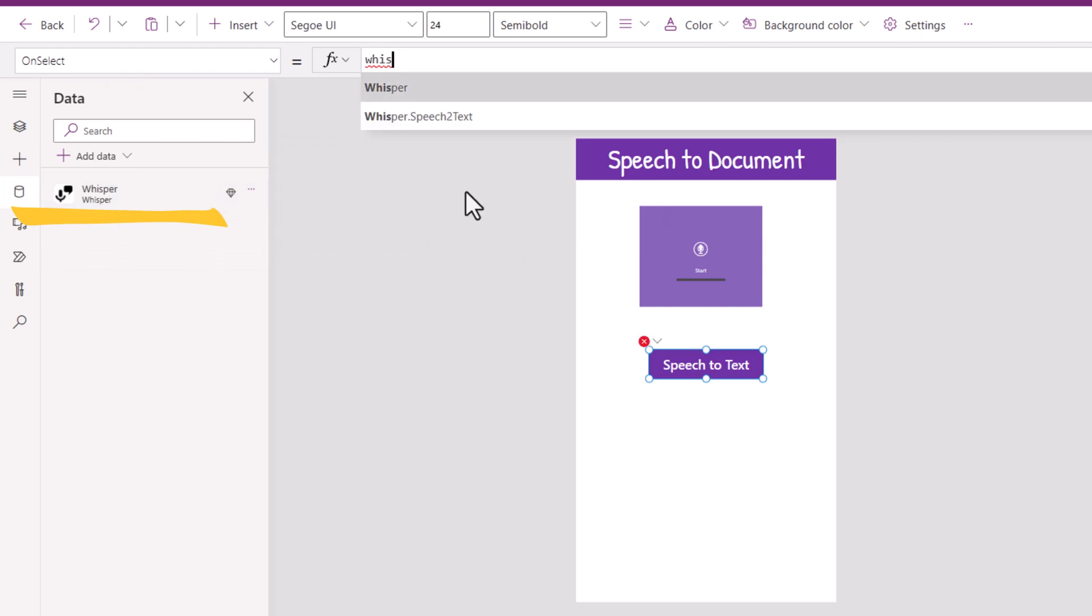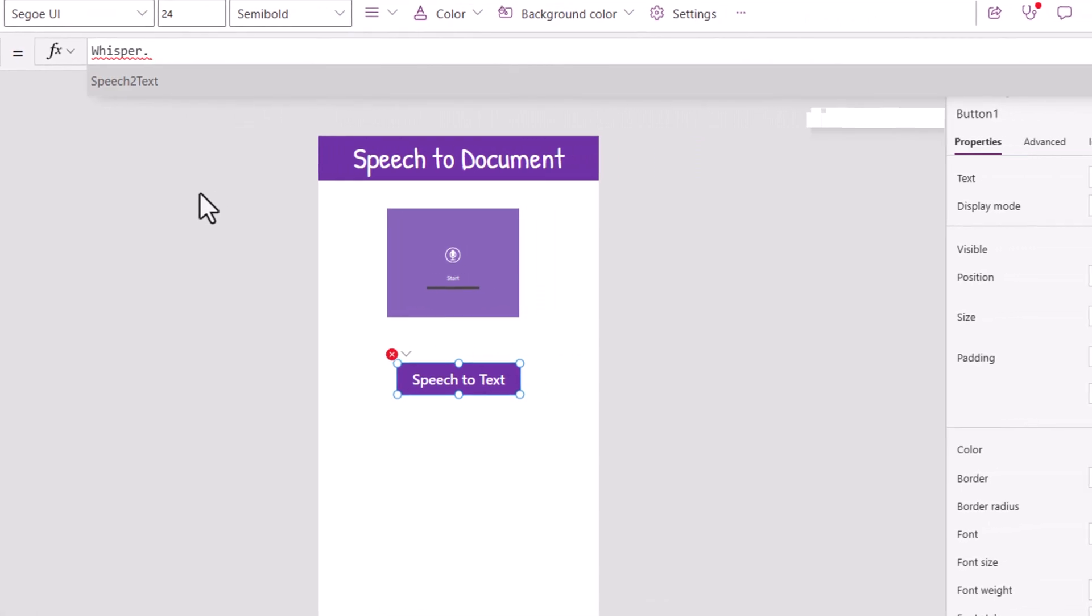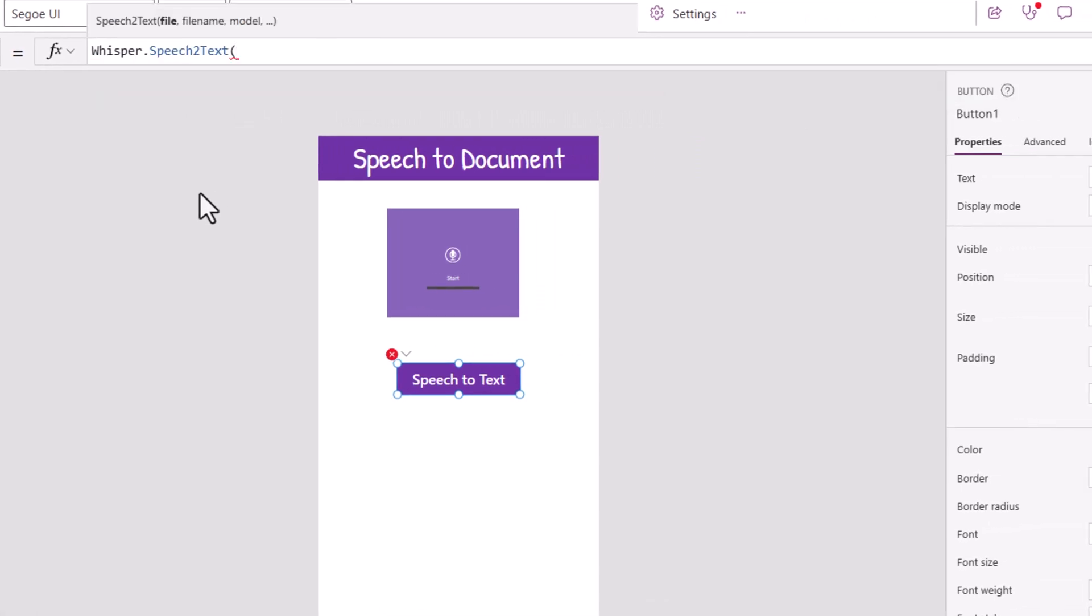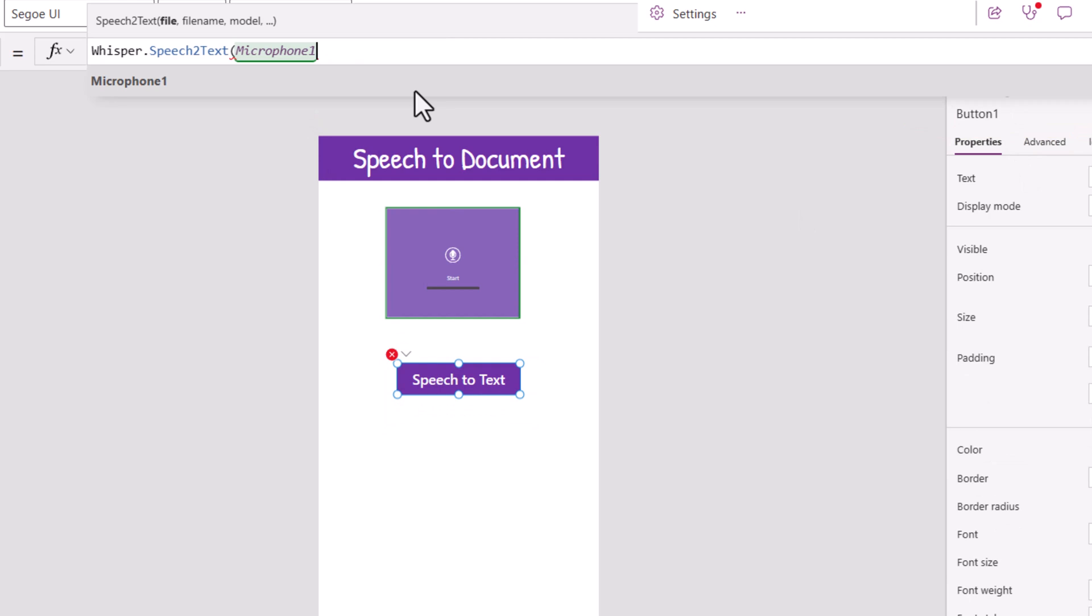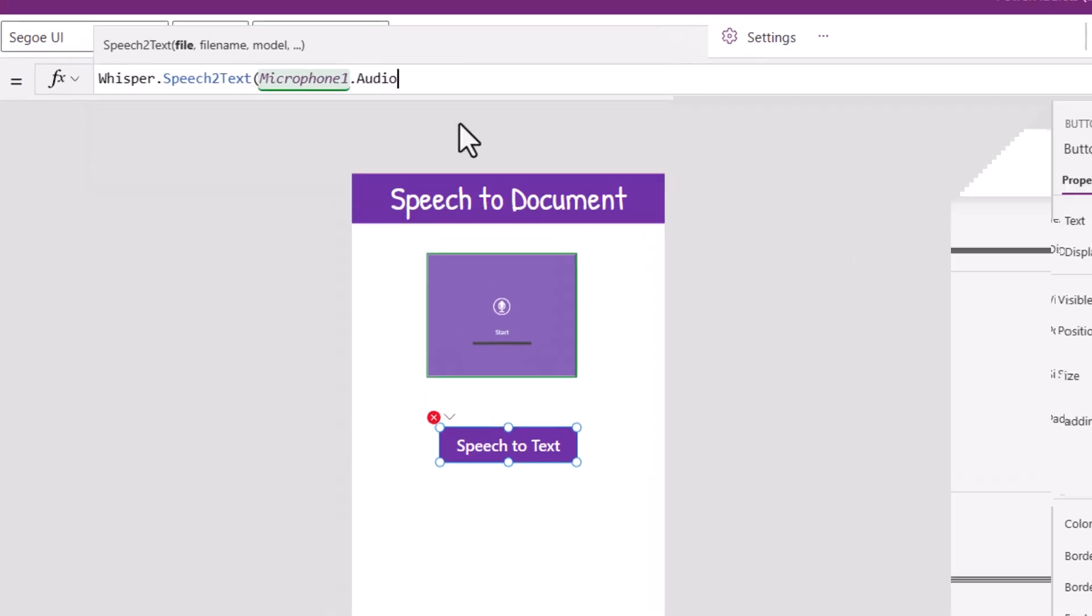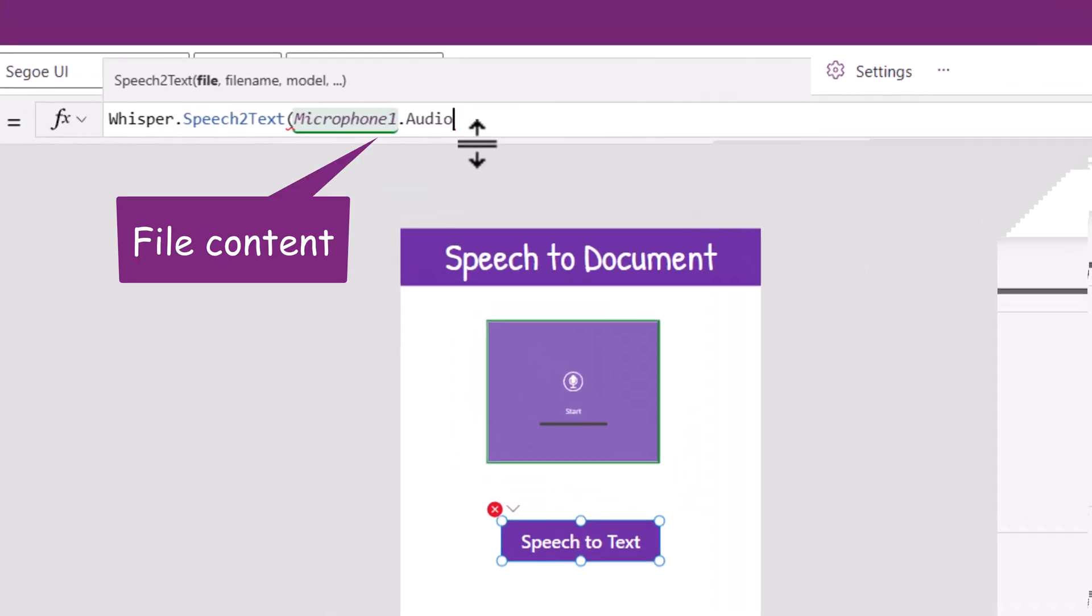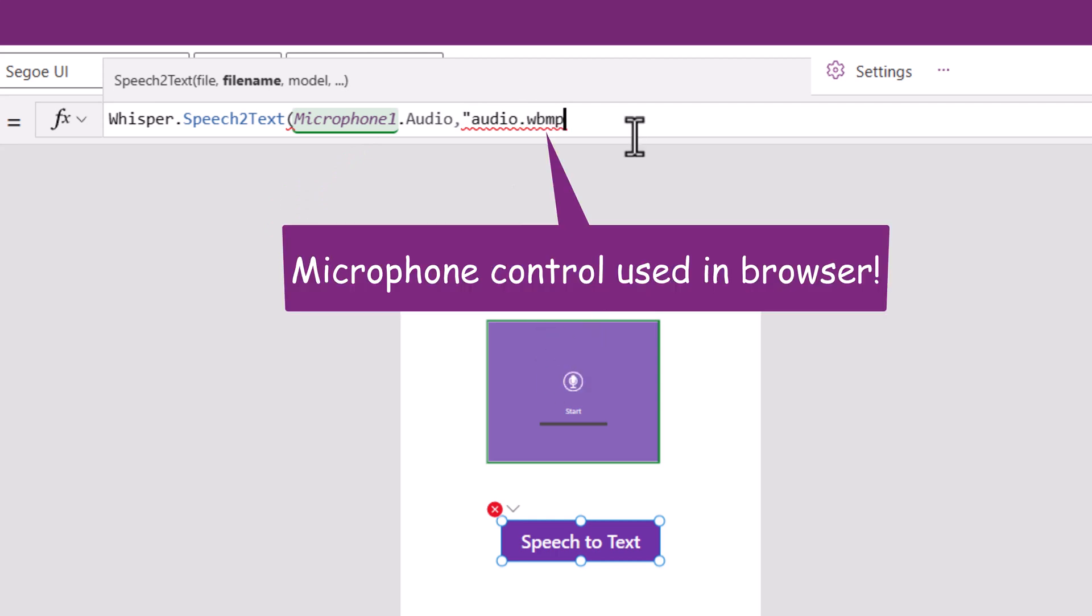So whisper dot speech to text. Here it needs the file reference. That is the audio property from the microphone control that I added. So I will copy the name of the control. Point to that control dot audio. Comma. The name of the file. I'll give it a name audio dot. The audio that's generated by the microphone control is in WBMP format.